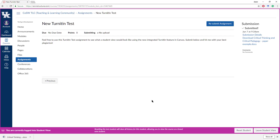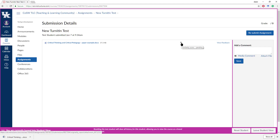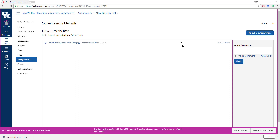It looks a little different than the previous Turnitin. For the student to see the Submission Details, they need to click up here on Submission Details. What they will see initially is a tiny little clock right there — if you hover over it, you'll see 'Similarity Score Pending.' That's all you can see until the Turnitin score has been calculated. So I'm going to pause here and fast forward to a point when the score is calculated.